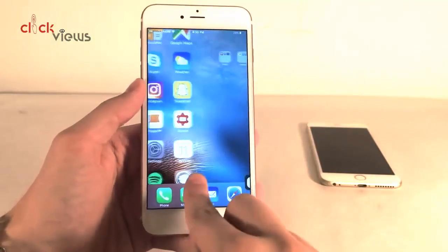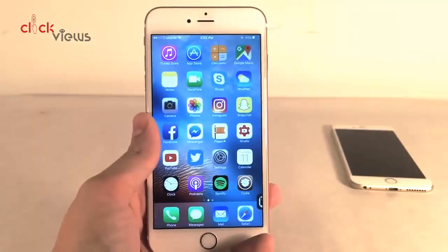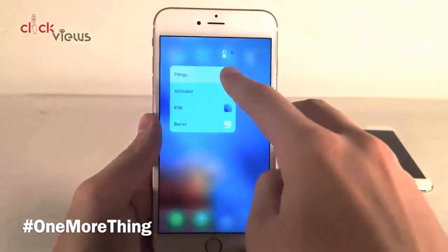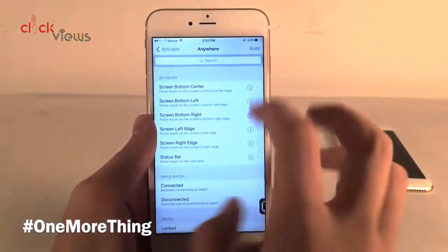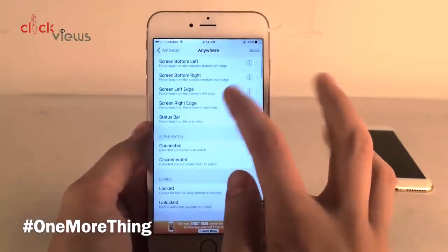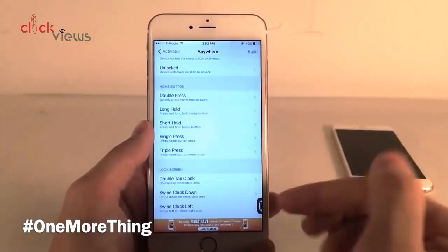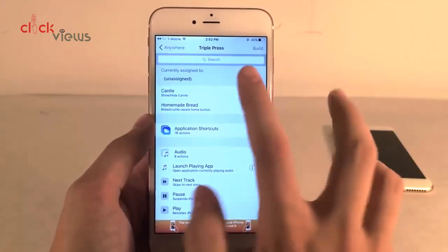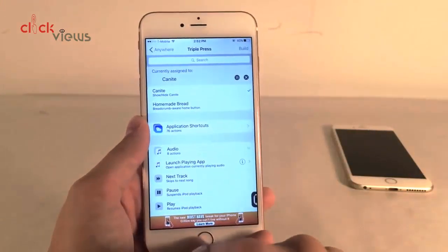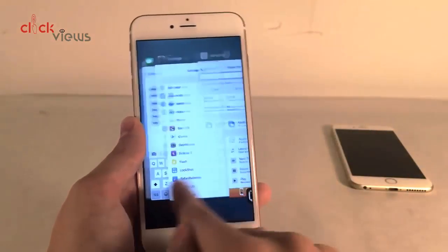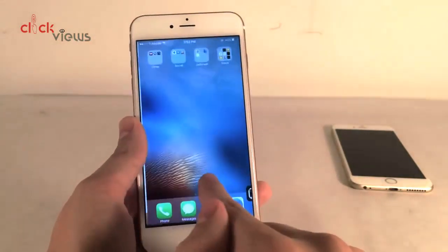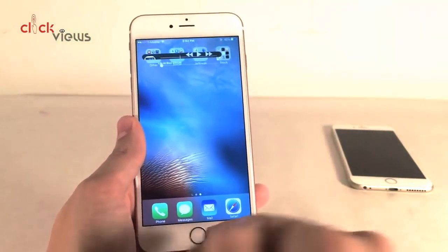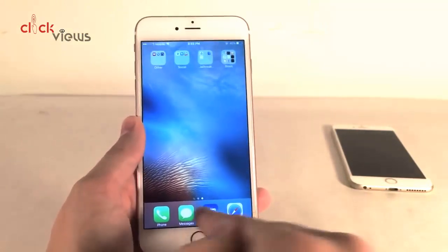One more thing about Kni: you can open up Activator and set a gesture to hide and show the mini player. I'm going to choose triple press of the home button and assign the tweak in there. Now when I triple press the home button, the tweak will completely hide, and I can re-enable it that way as well — a cool way to toggle it on and off.